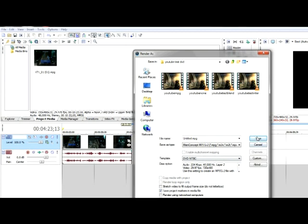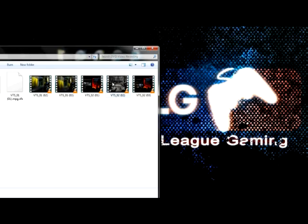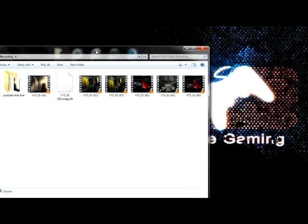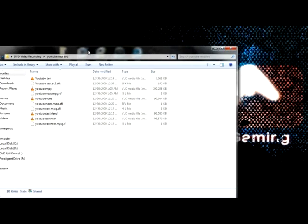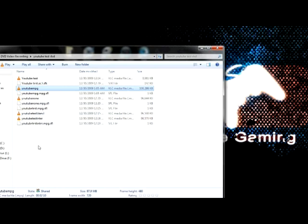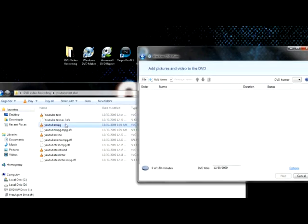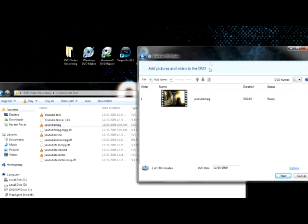Then you'll just click Save and it'll render it as a file into whatever folder you saved it to. So back on the desktop here, you'll see I've got all my files. The actual file I just rendered is right there — that's the file we're going to be throwing into Windows DVD Maker. I'm going to go ahead and open up Windows DVD Maker and throw it in there.